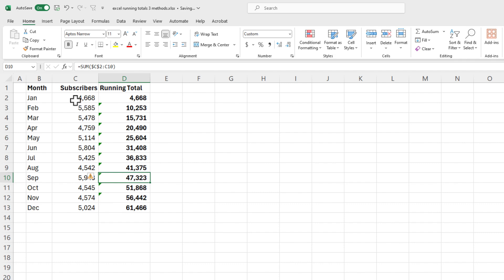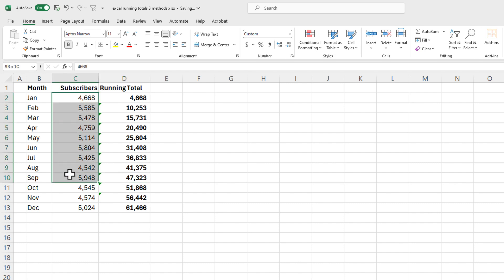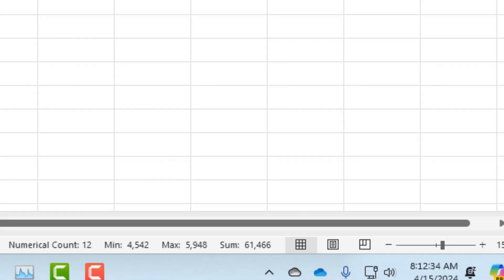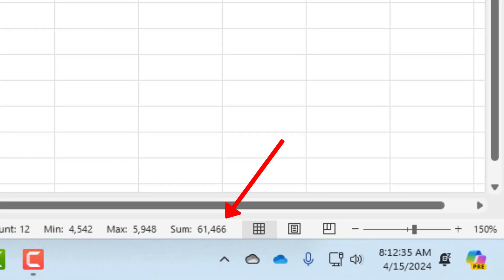By the way, if you're going to do a check figure, select your numbers and look down in your status bar — it is 61,466. That is the total.